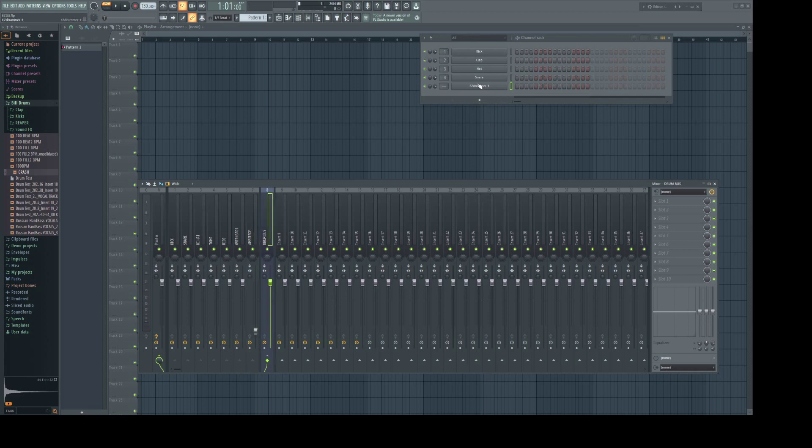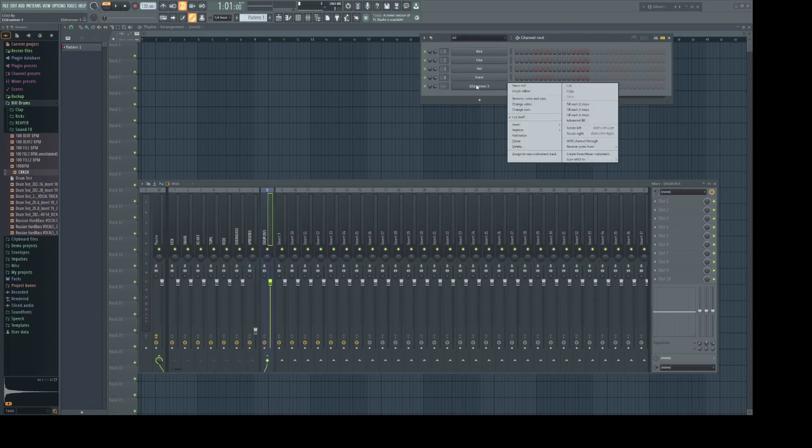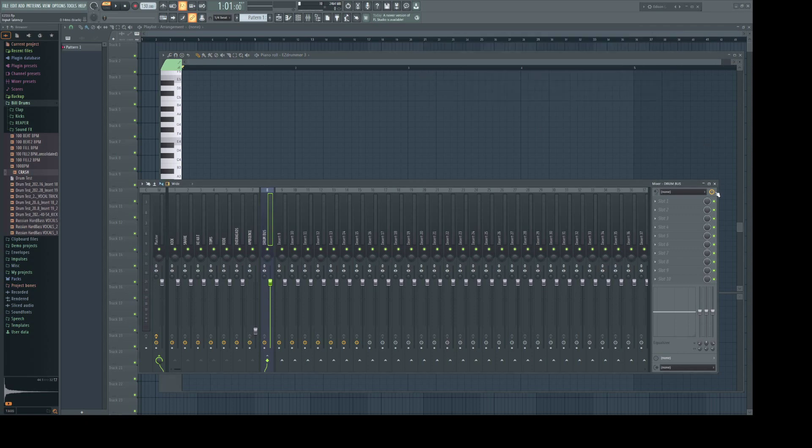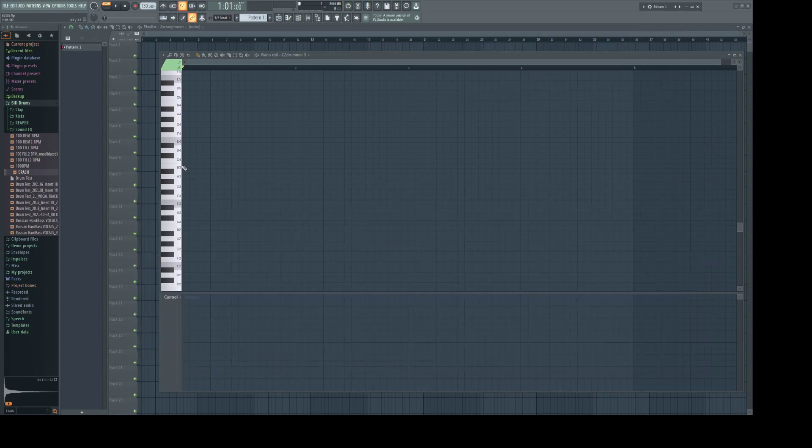Let's right click on the channel rack and open up the piano roll. I want to punch in a test pattern and see what this looks like. I want to be able to hear the ride and the hi-hat.